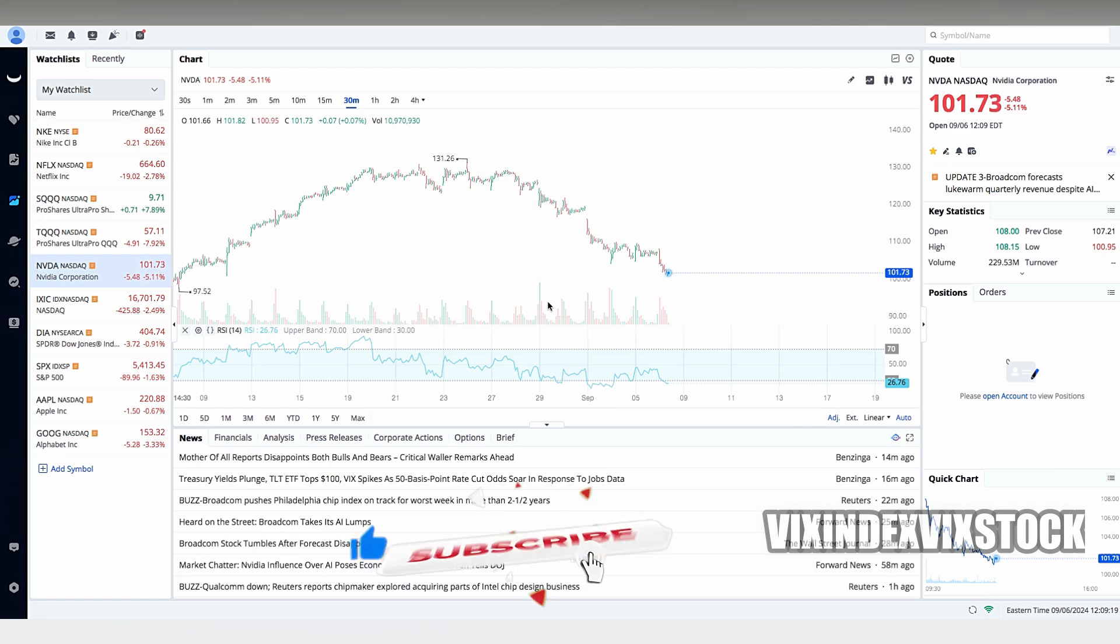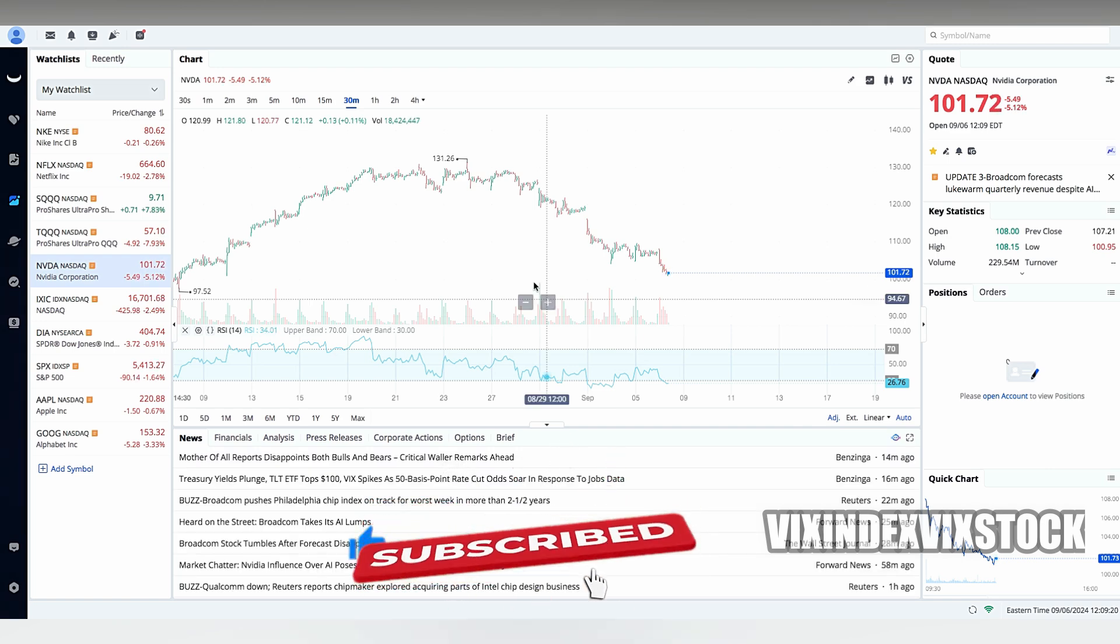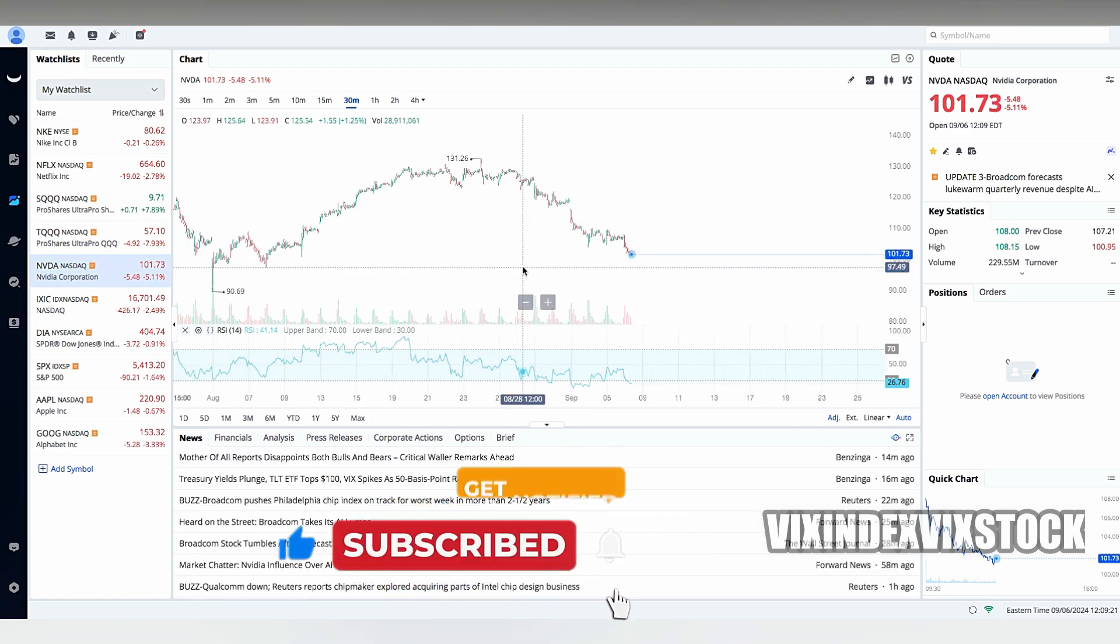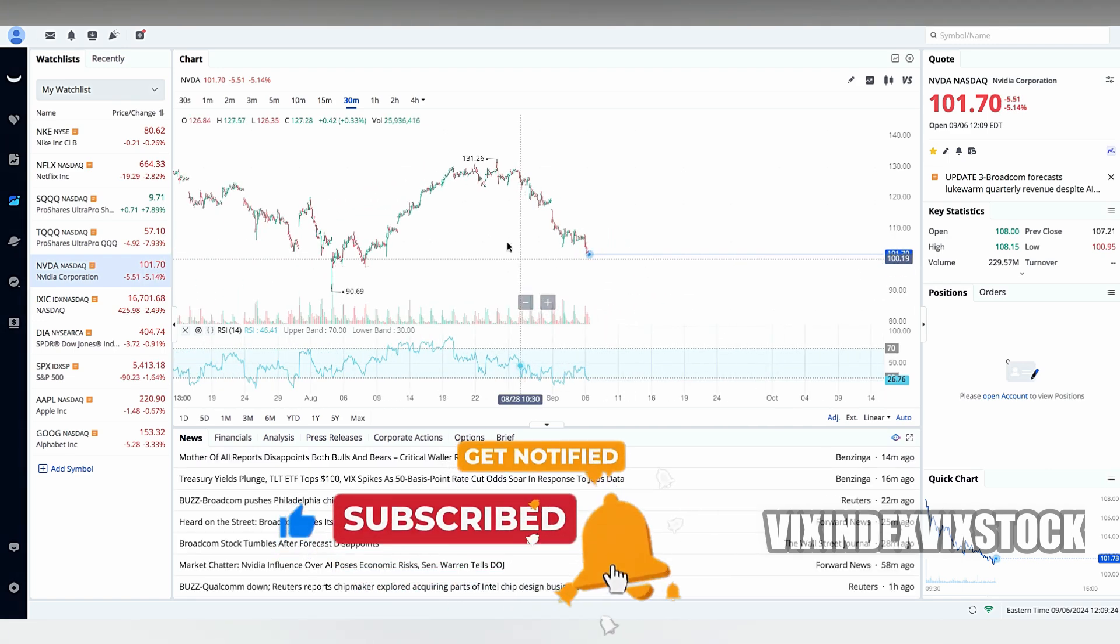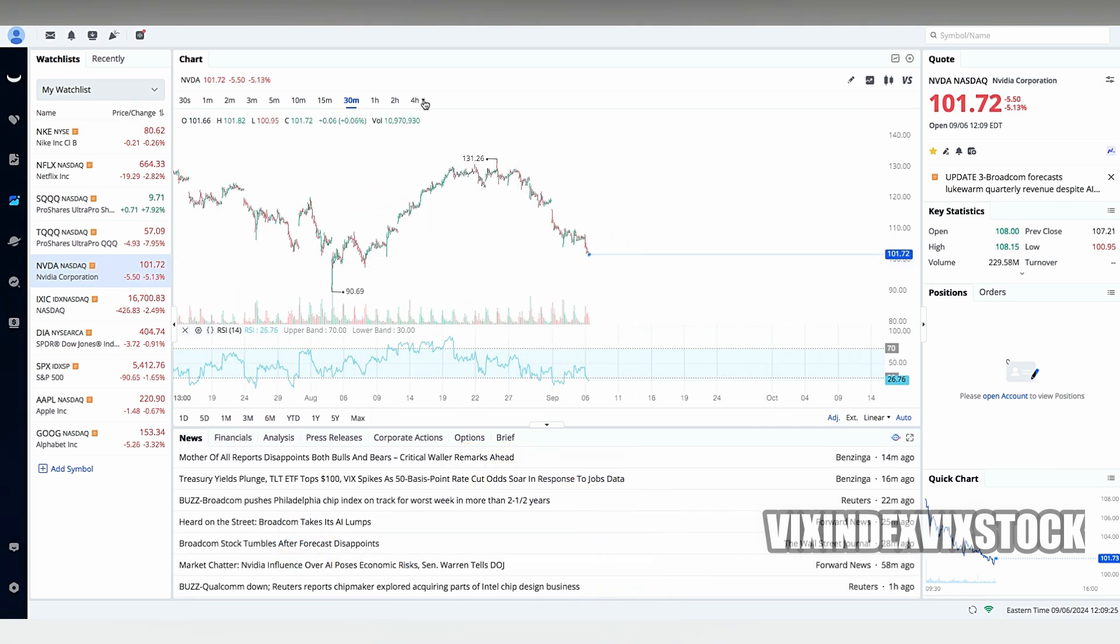While the absence of PayPal might be disappointing for some users, Webull does provide several alternative funding methods.